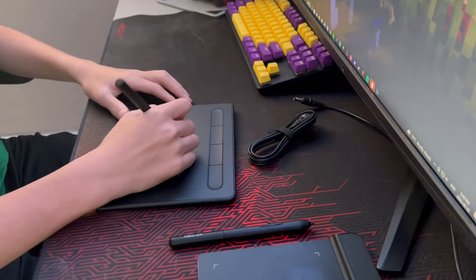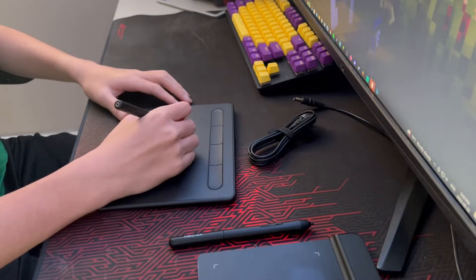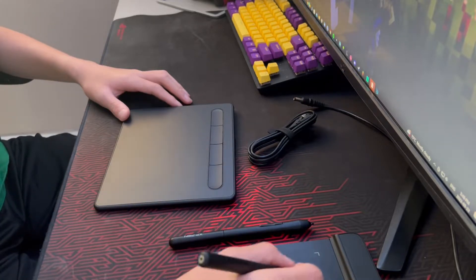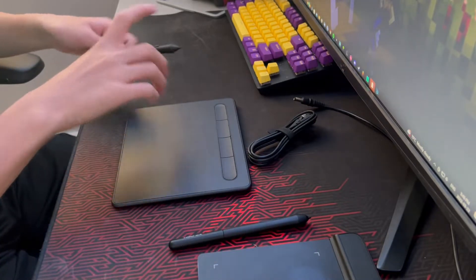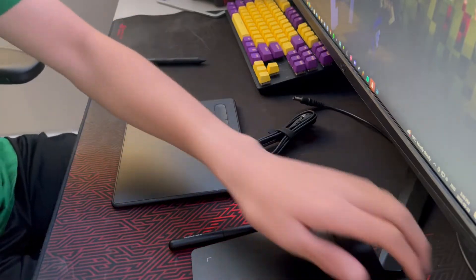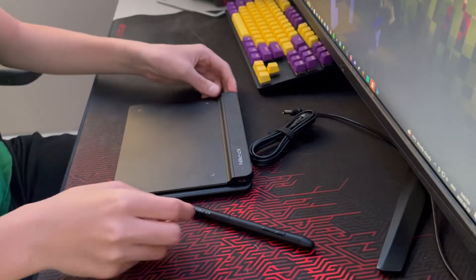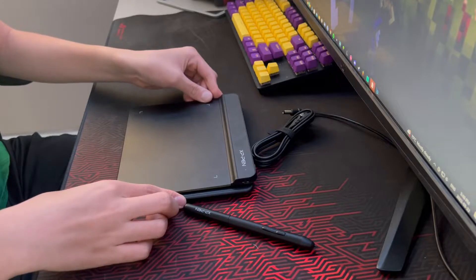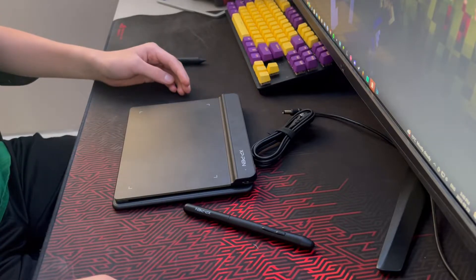My only complaint about this tablet is that the surface actually feels like paper, so it has a lot of drag on it. Some people might like it, some people might not. The size of this tablet is roughly the same as the G640 from XP pen.